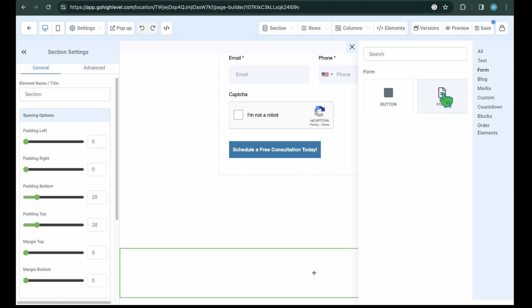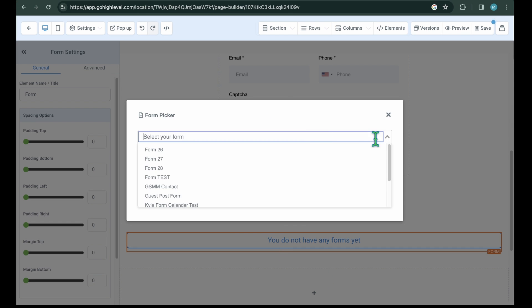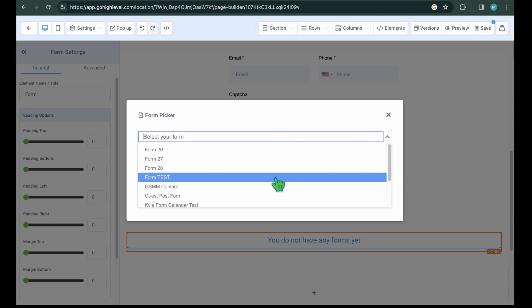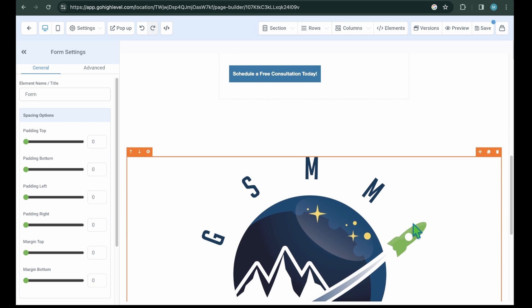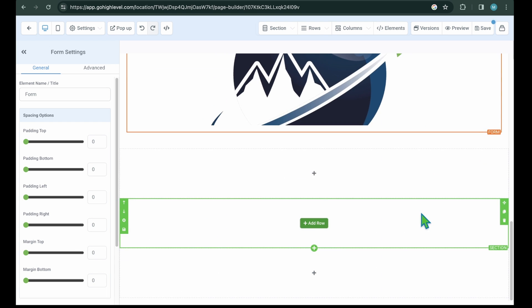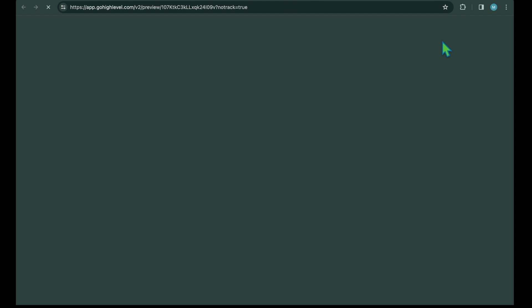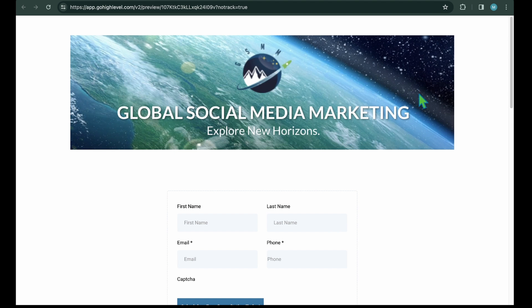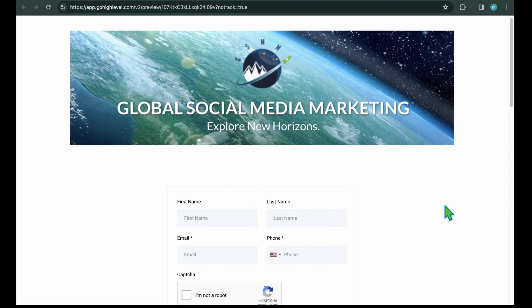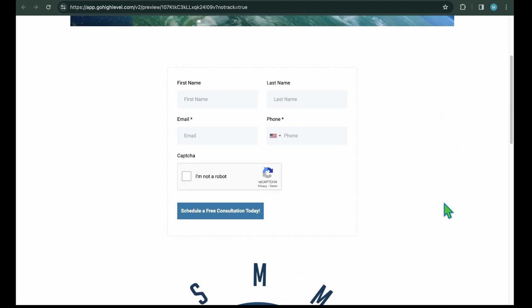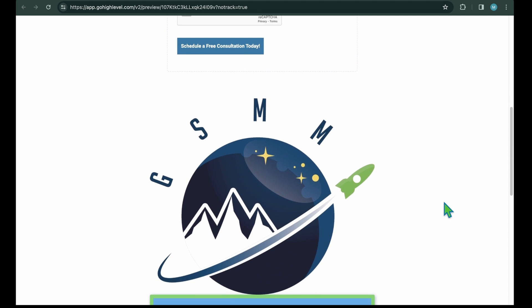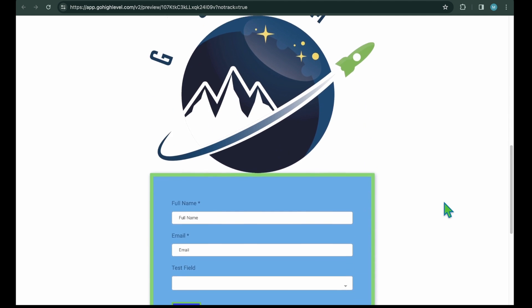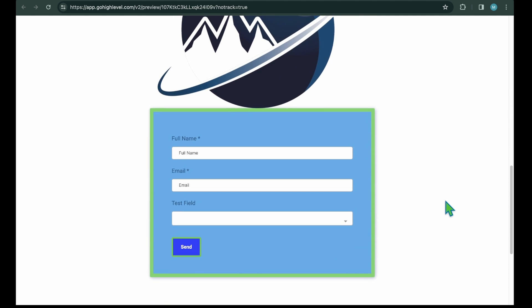Once you're in the sales funnel builder, click on the plus icon to add an element and then select form. Next, form picker will pop up and from here you can select the go high level form that you want to add to your sales funnel page. I'm going to select the form that we've created for this guide, which is the test form. Once you select the form, it will start displaying on that sales funnel. And make sure to save the funnel as well. This is how you can embed the form within a high level platform or external website and sales funnel page.